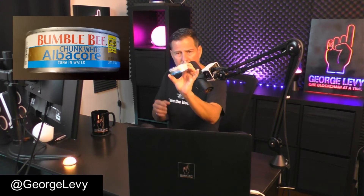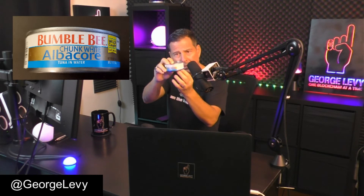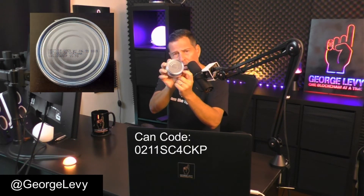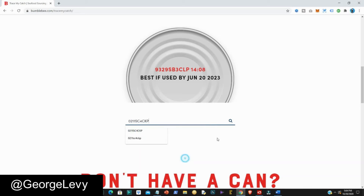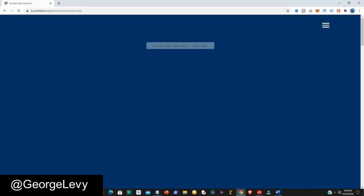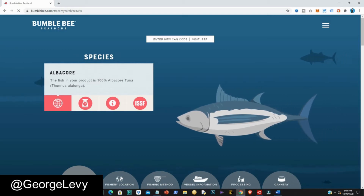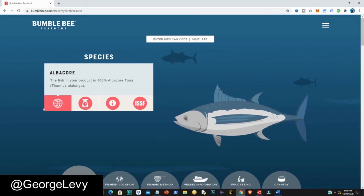The first product I'm going to show you is the Bumblebee Chunk White Albacore in water. This can of tuna has its own unique code on the bottom. What's incredible is that each can of this specific product has a different code on the bottom. I searched across multiple cans to find out the contents of each one and chose this one because I liked it best — notice the visibility and transparency you have for each one.